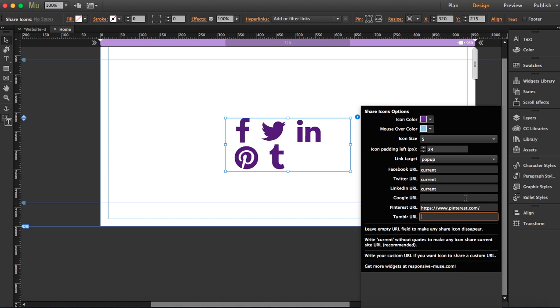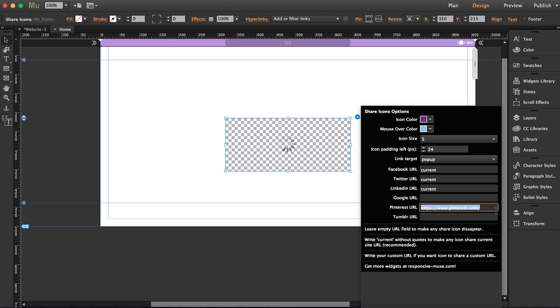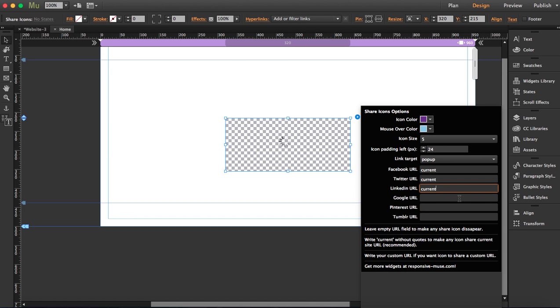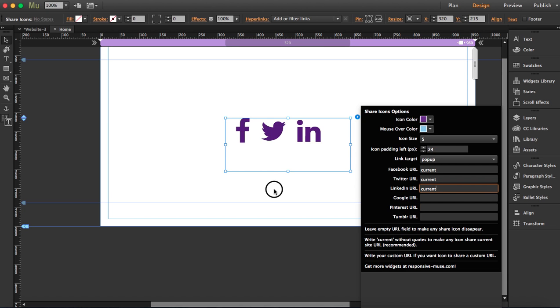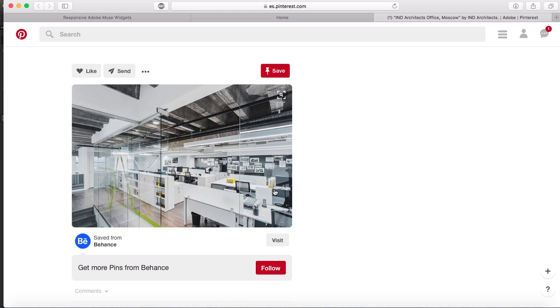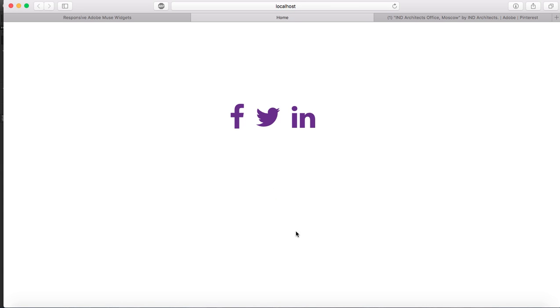All right, so let's preview this now. I'm going to roll my mouse over so you see how it changes to the blue color. Great, it works.